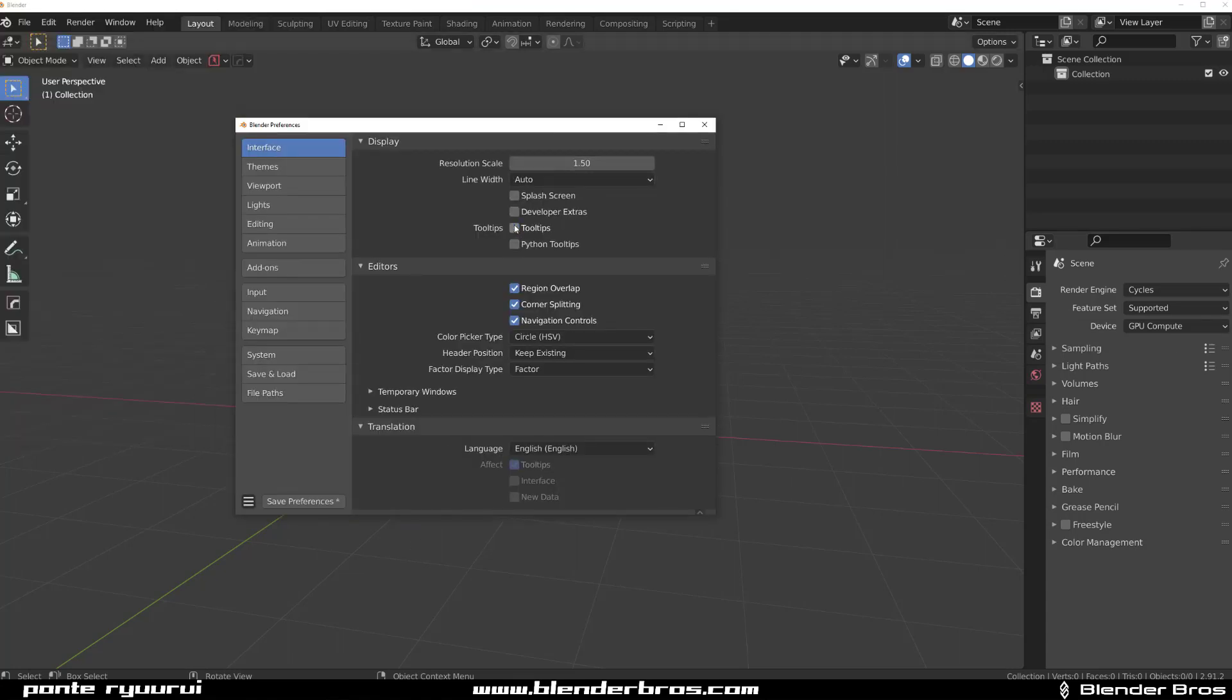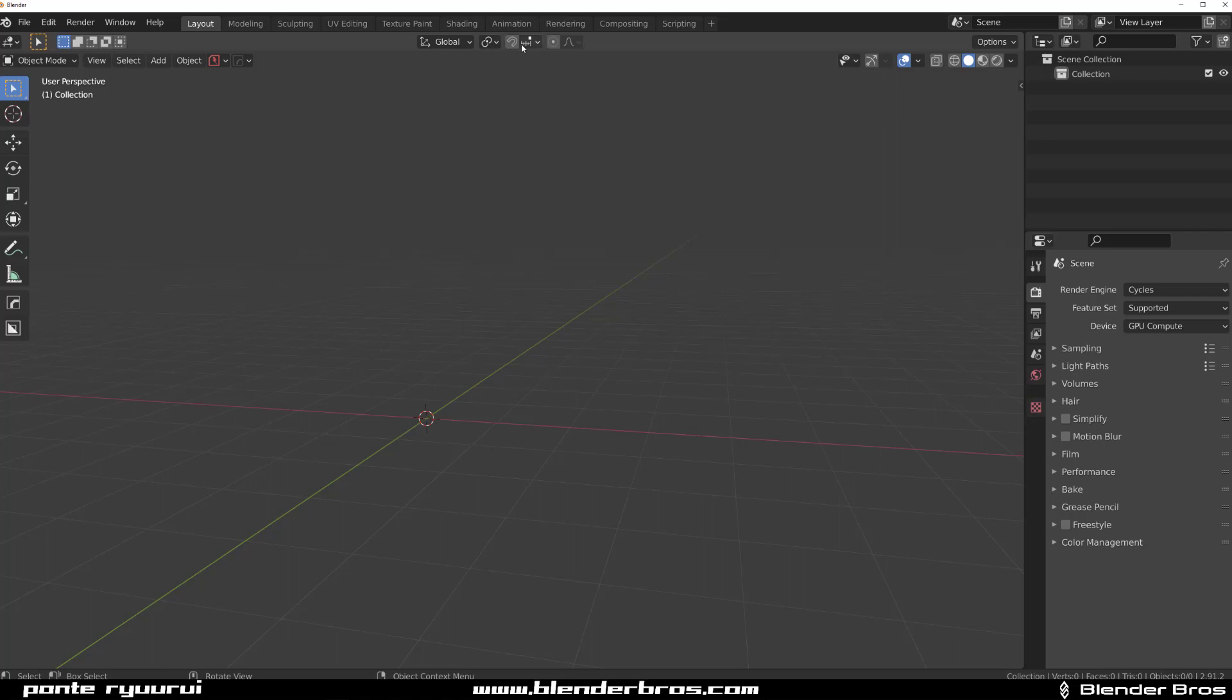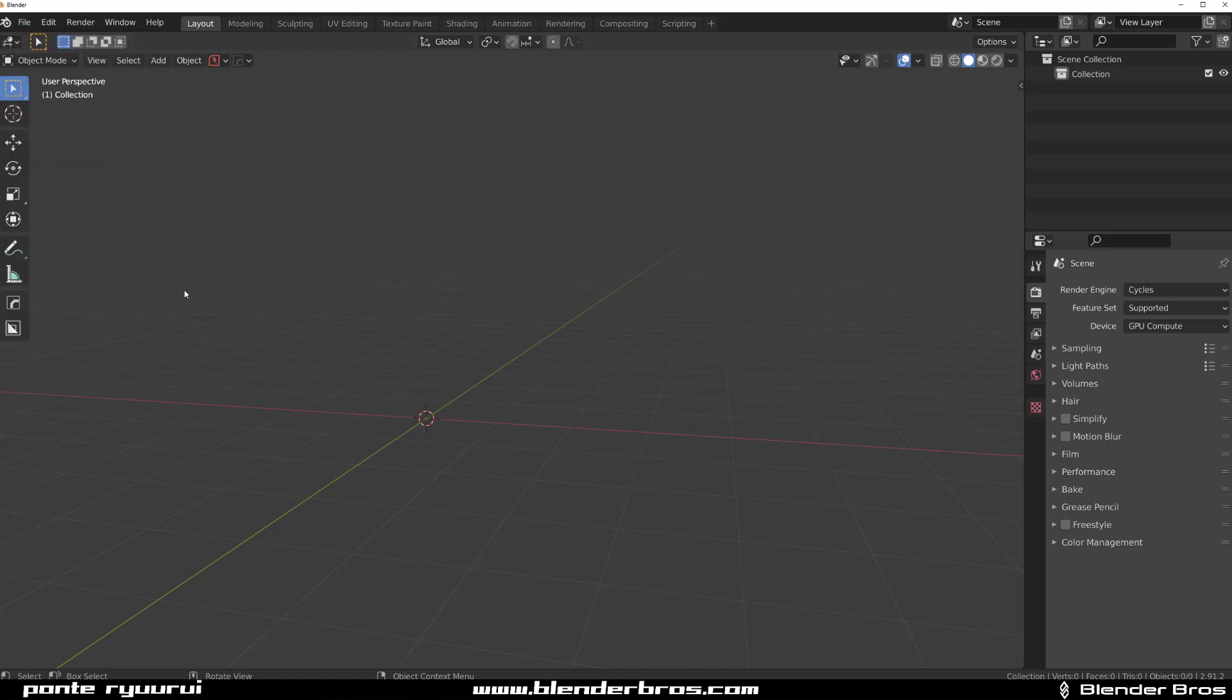So you can go here and turn it off and save it. And if you want to get these tooltips back, just hold Alt and it should display on demand. So now I'm going to save this as a startup file.